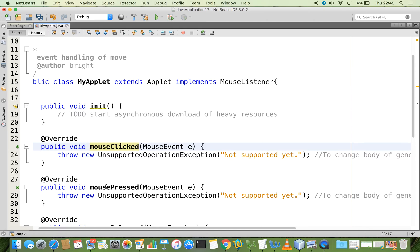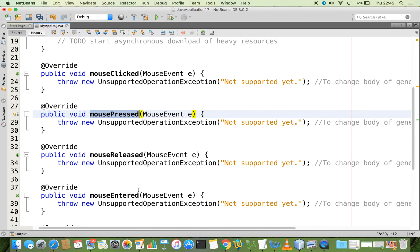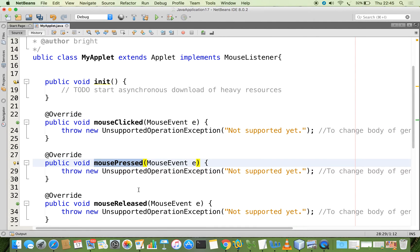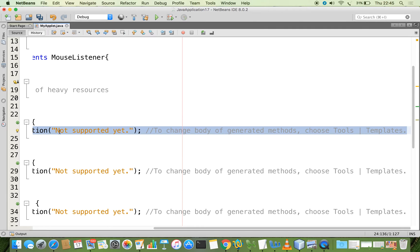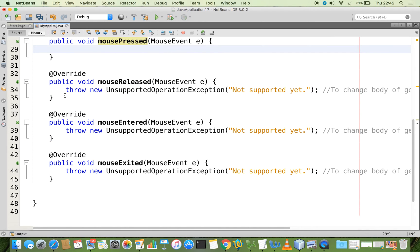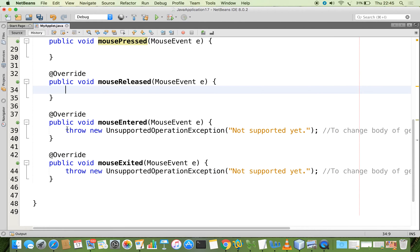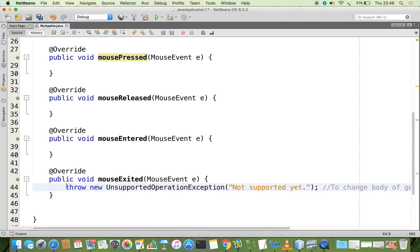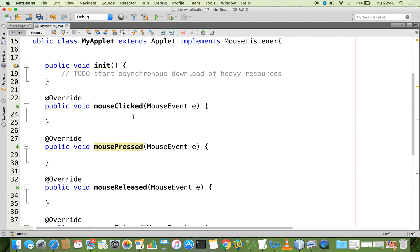If you are just pressing the mouse alone, again an event is generated and notified by the MouseListener interface, which invokes the relevant method — mousePressed. Similarly for mouseReleased, mouseEntered, and mouseExited. Now I am removing all the 'throw new UnsupportedOperationException' statements which are not required. The code now looks very simple. When you click the mouse, we are going to show data in the status bar.